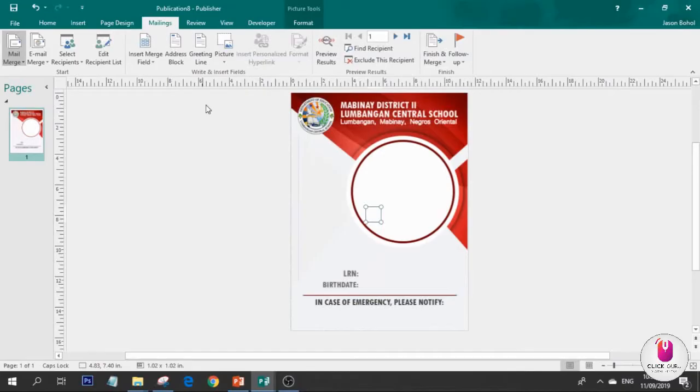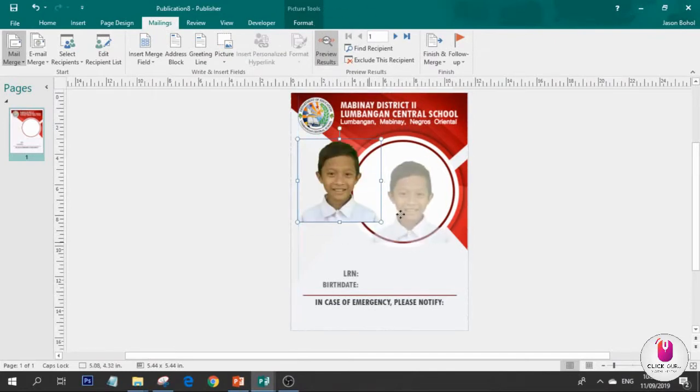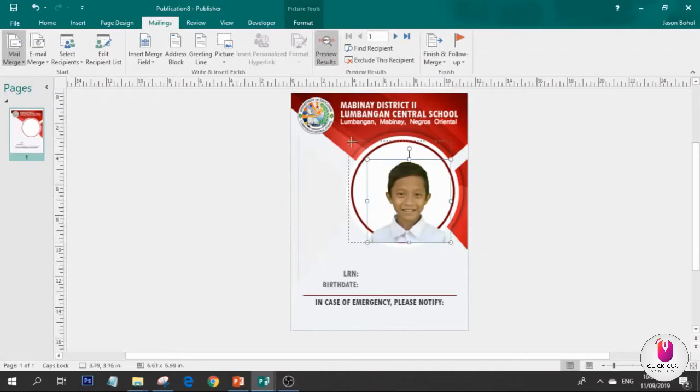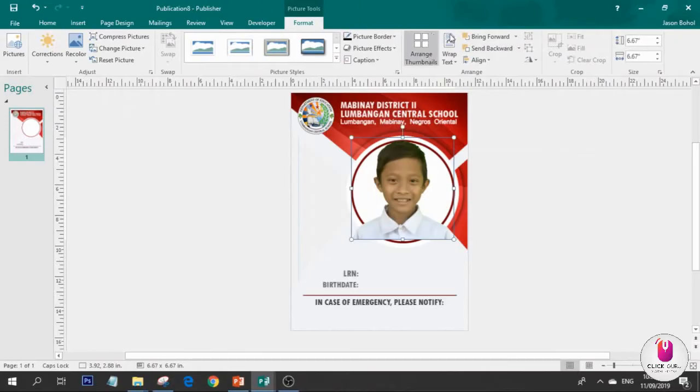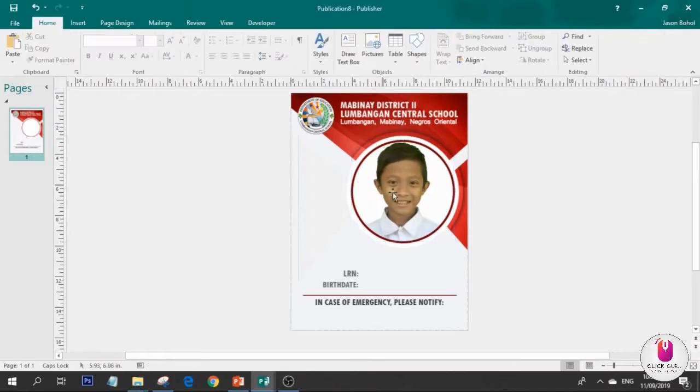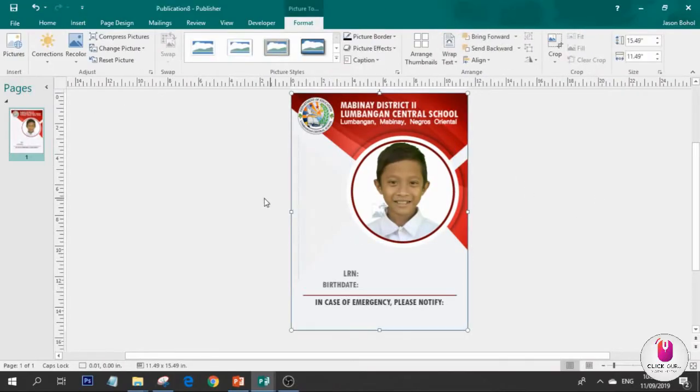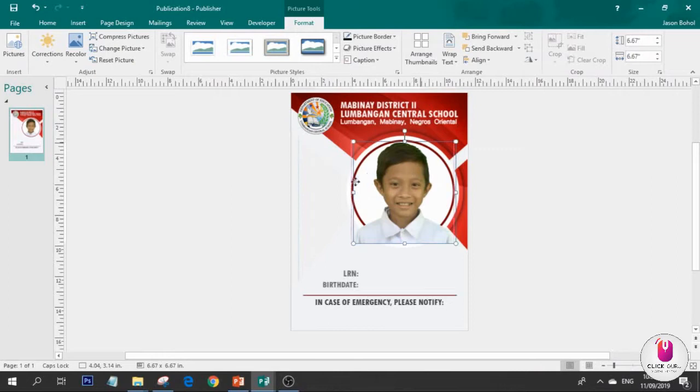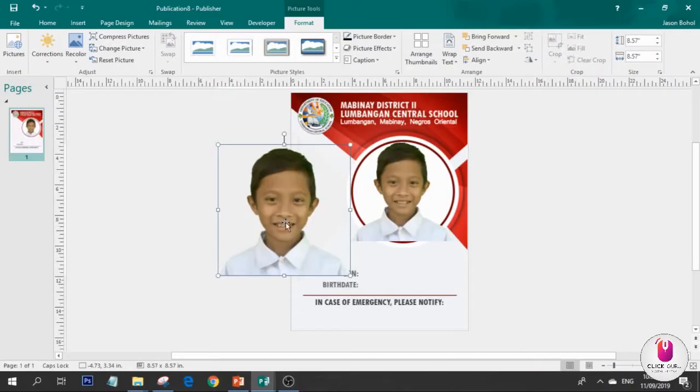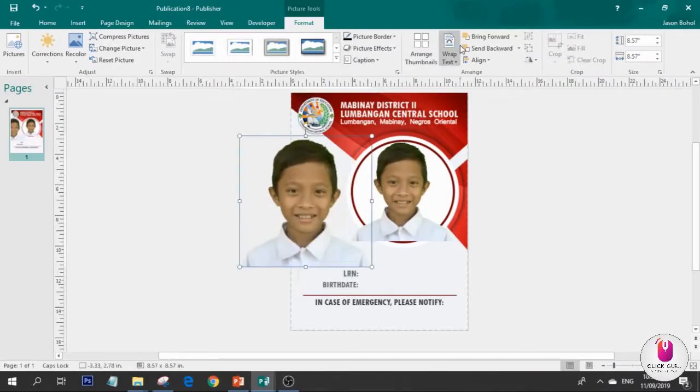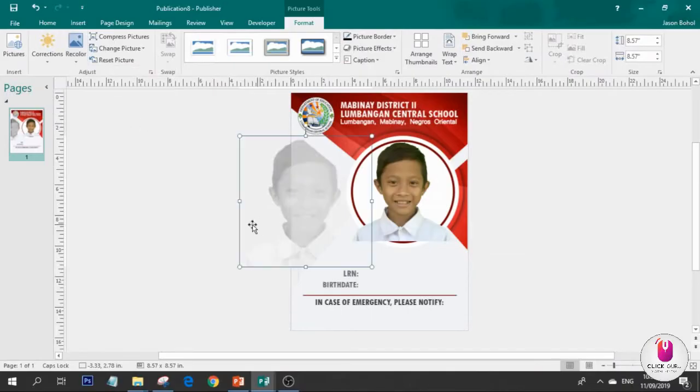We're going to insert picture. For picture, to see it use preview results. There it is, this is page 1. Then we'll send it to backward, in Format, send to backward. Next, let's go to this part on the other side.